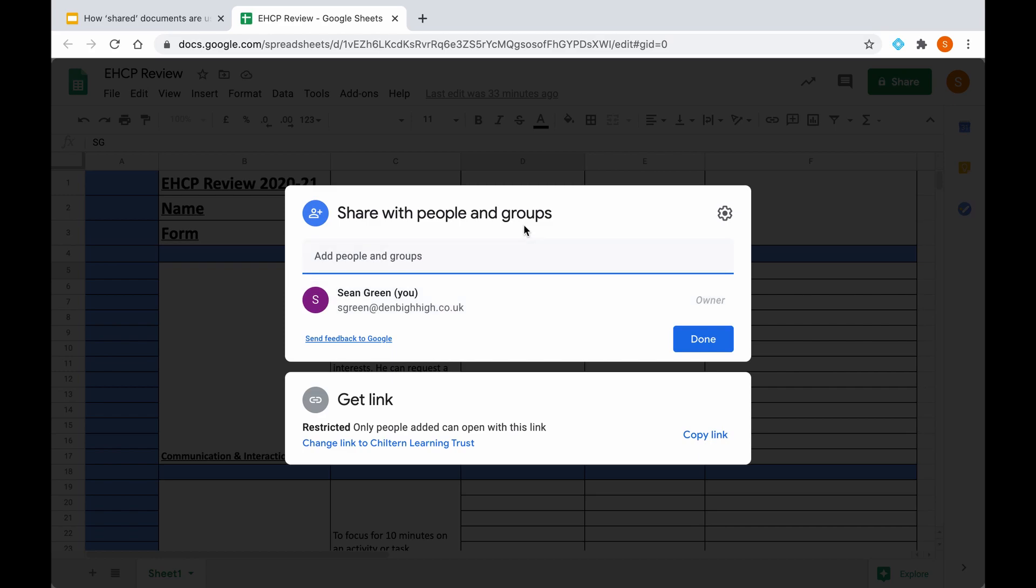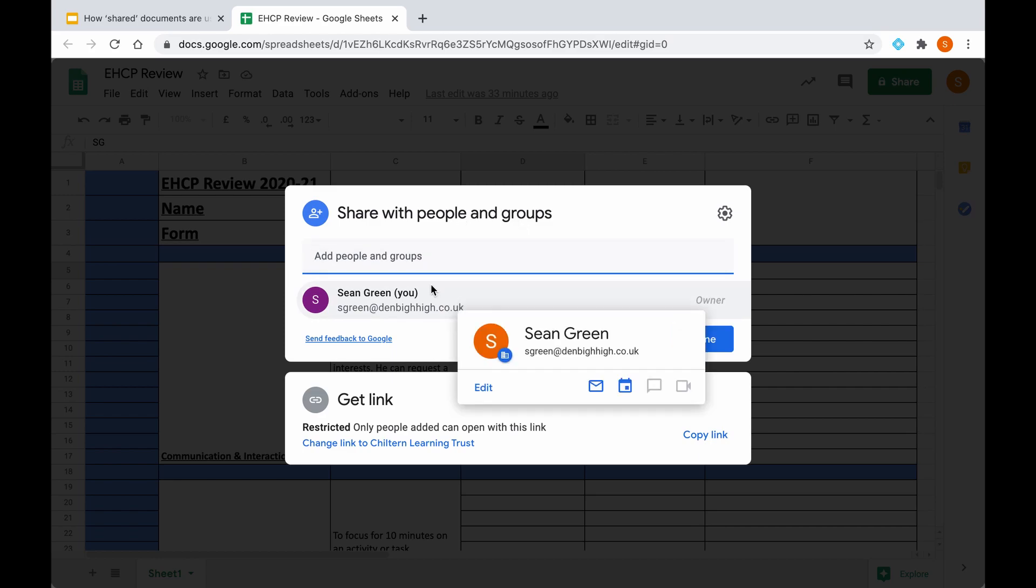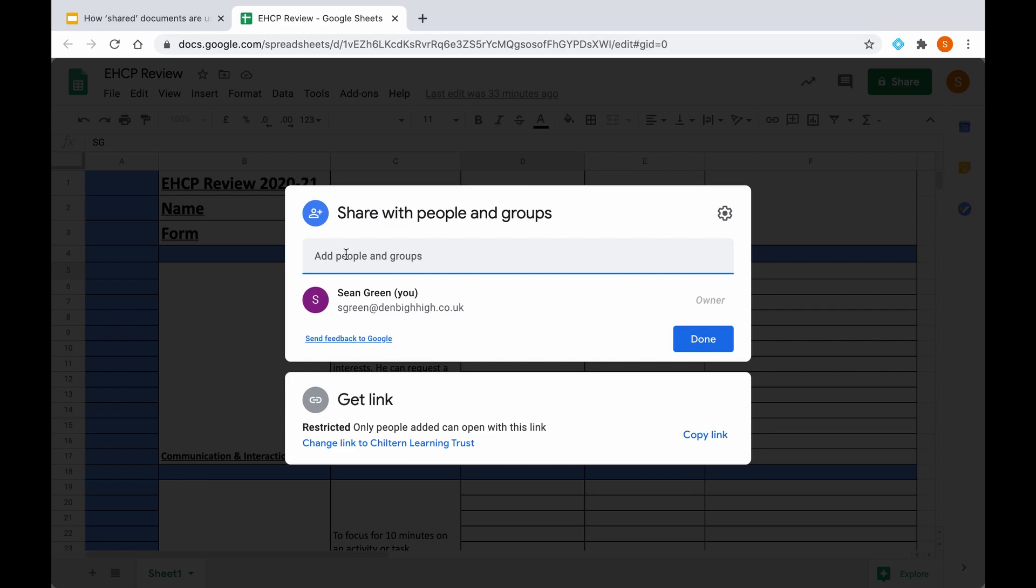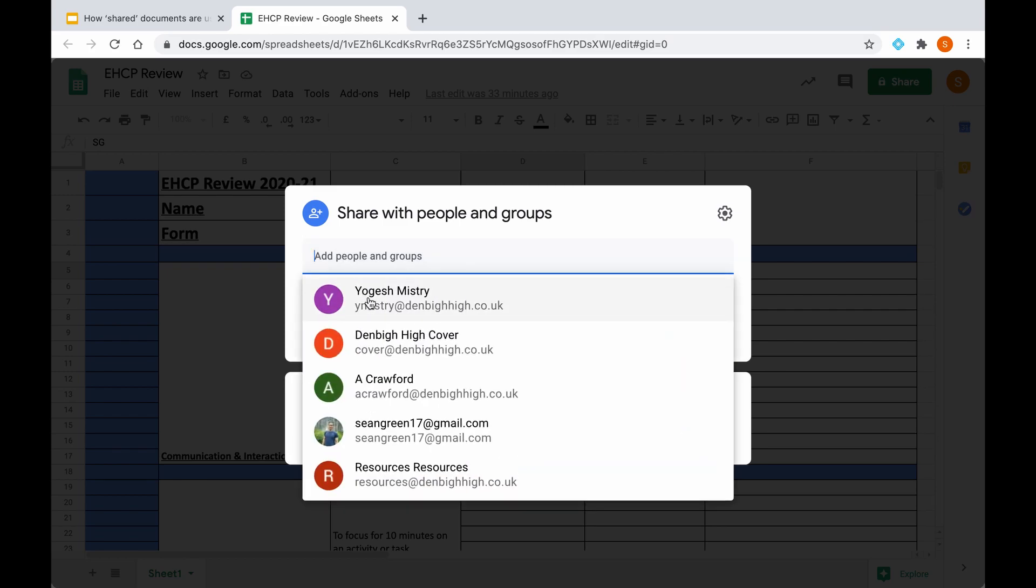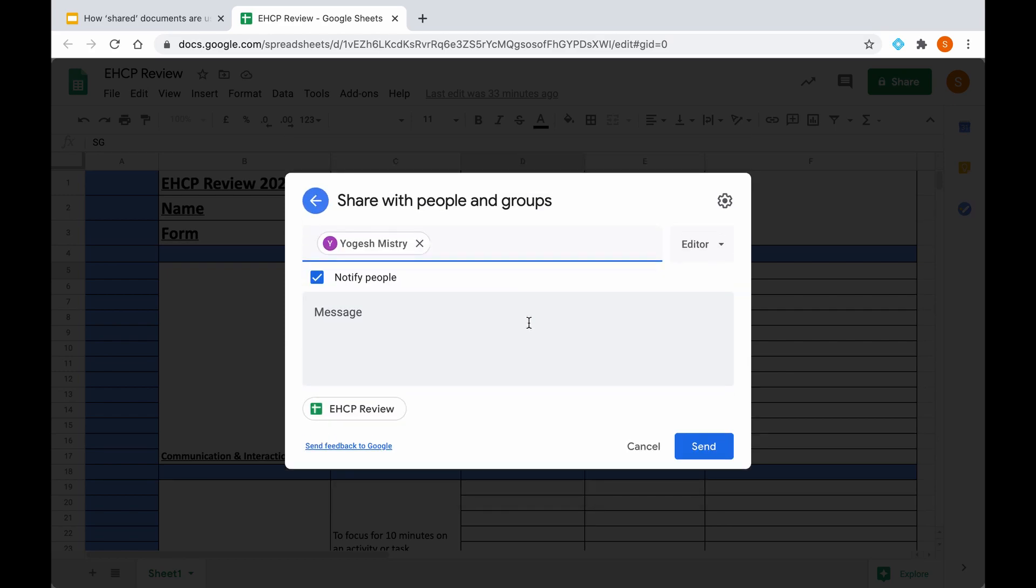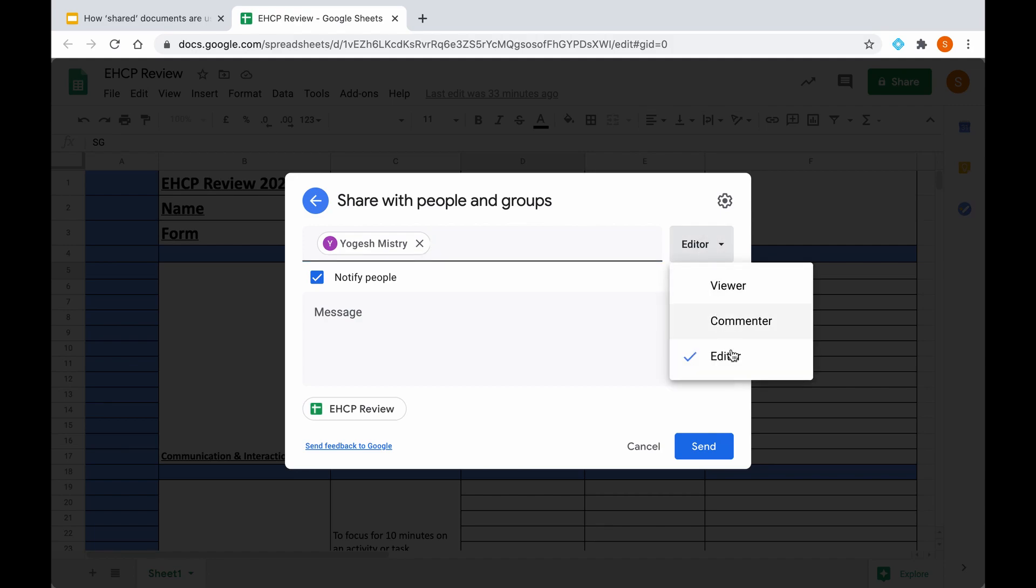So you will need to add any member of staff that teaches or supports that particular child. So in order to do that, you click on the add people and groups search bar. For example, if I click a member of staff here, and you would go on then to add multiple members of staff, however many members of staff are in close contact with that child.